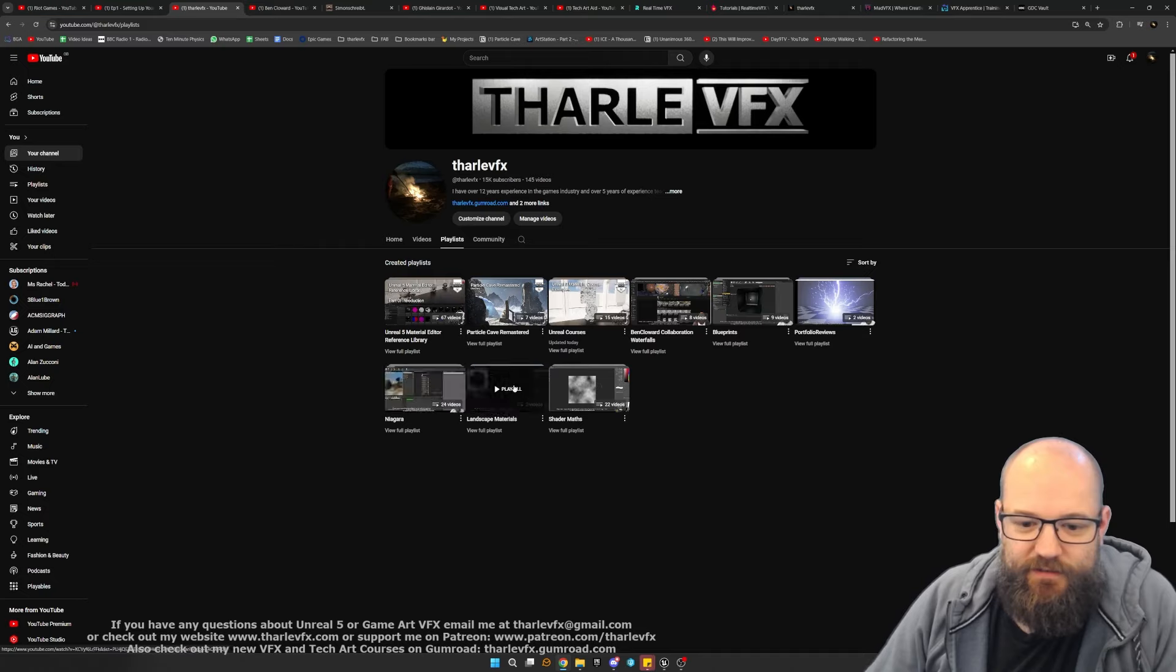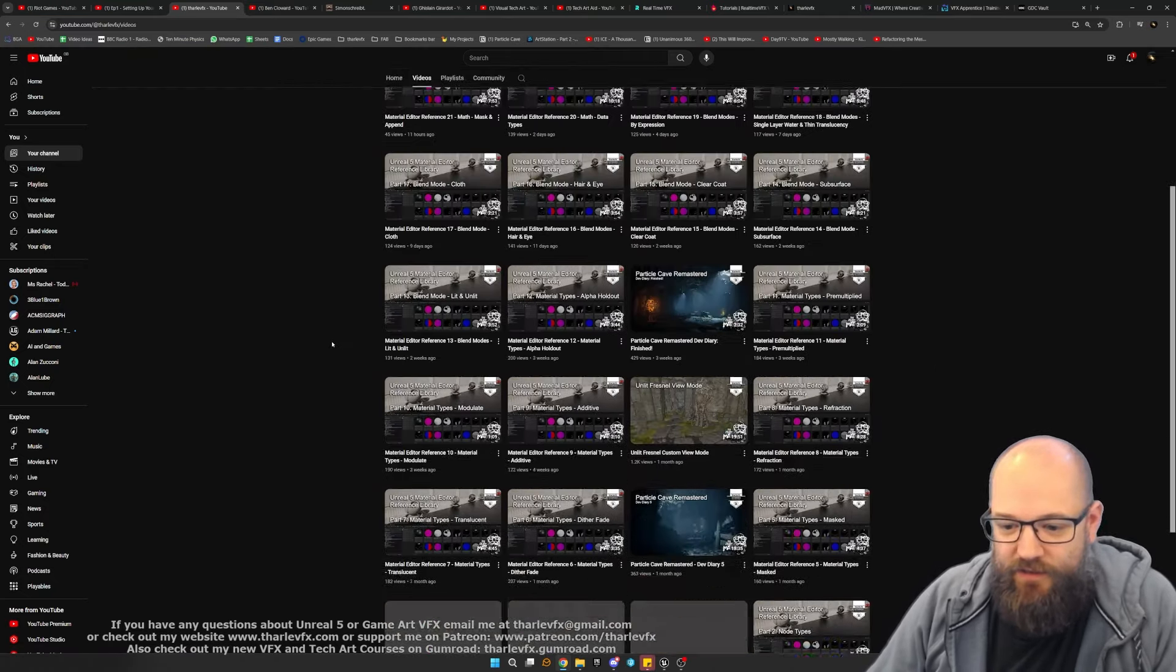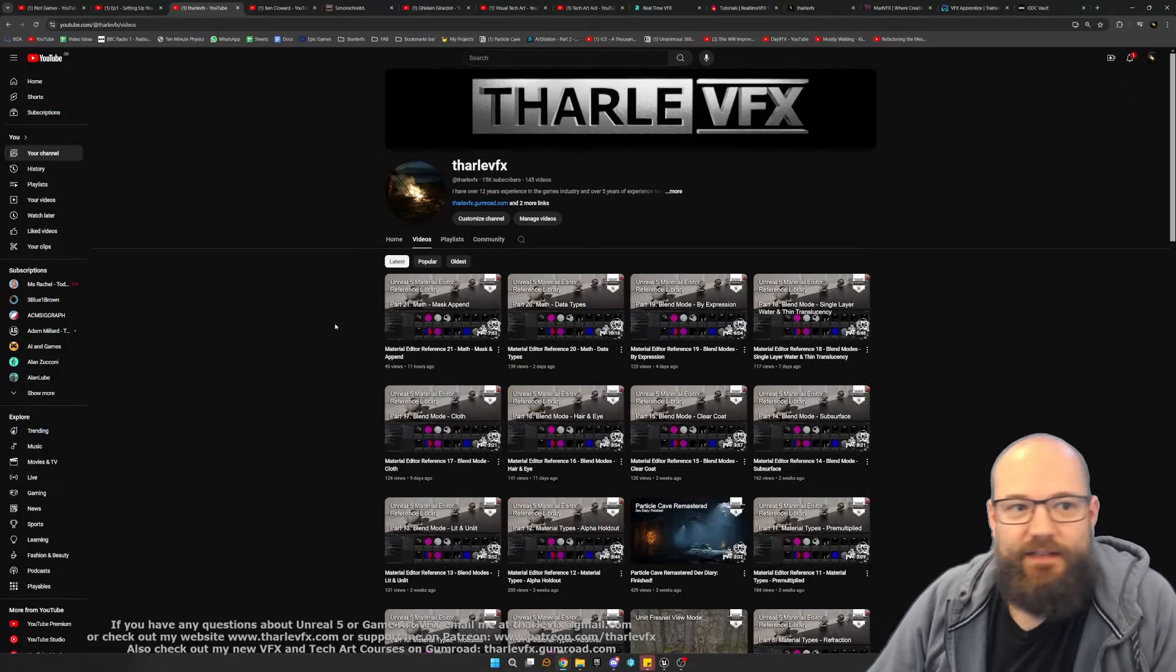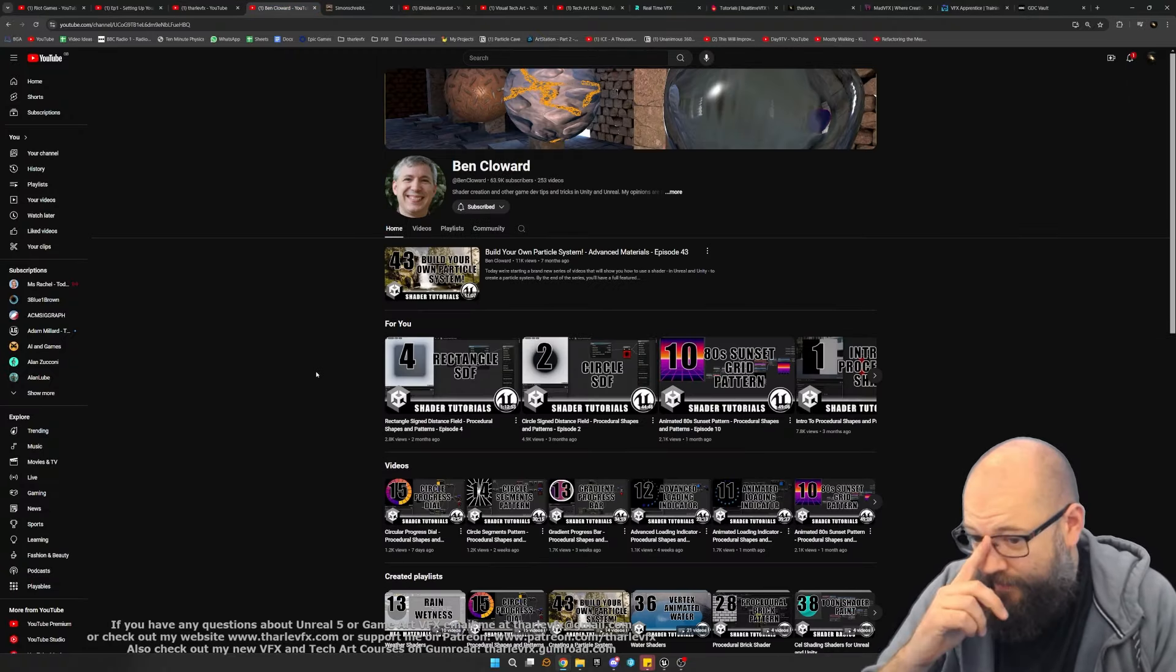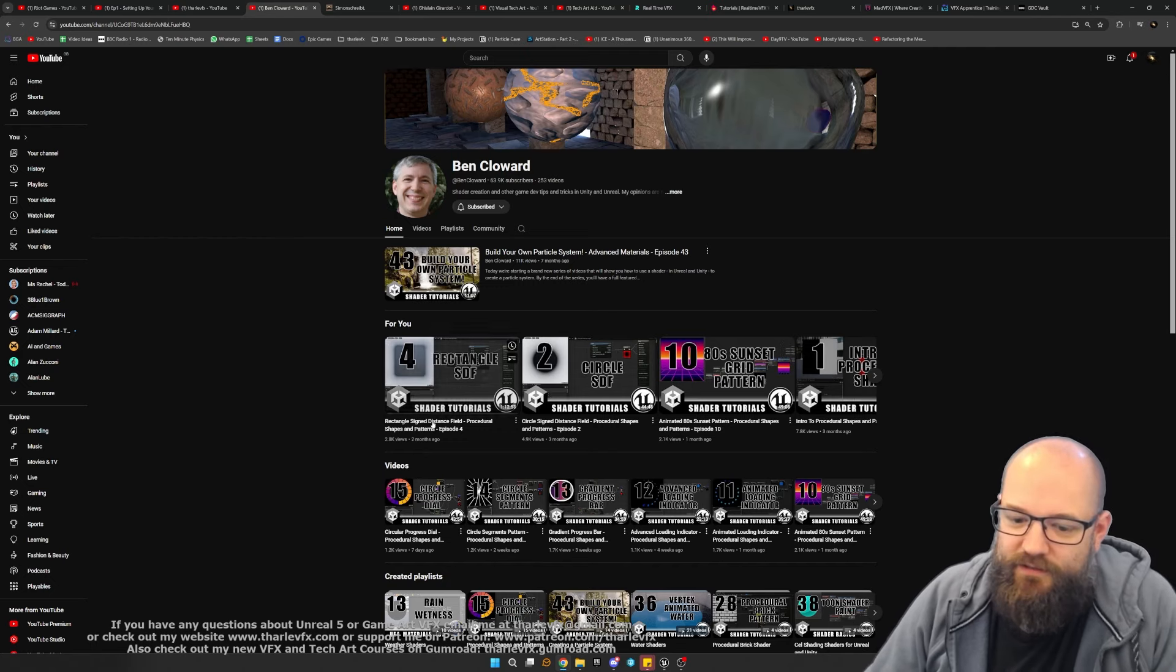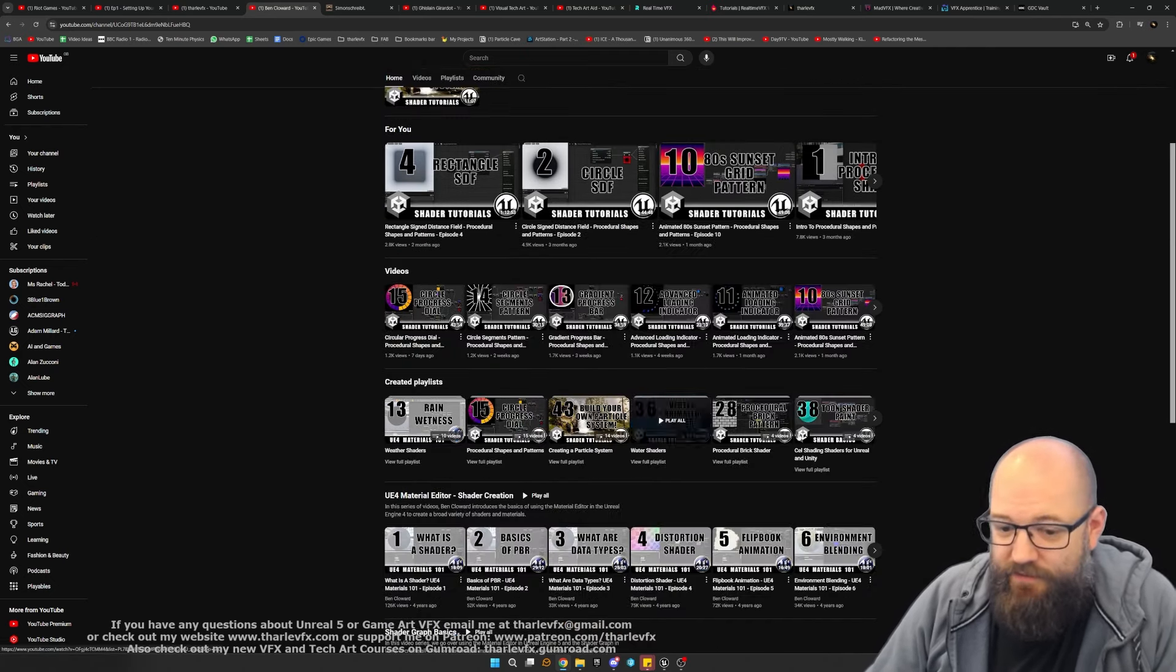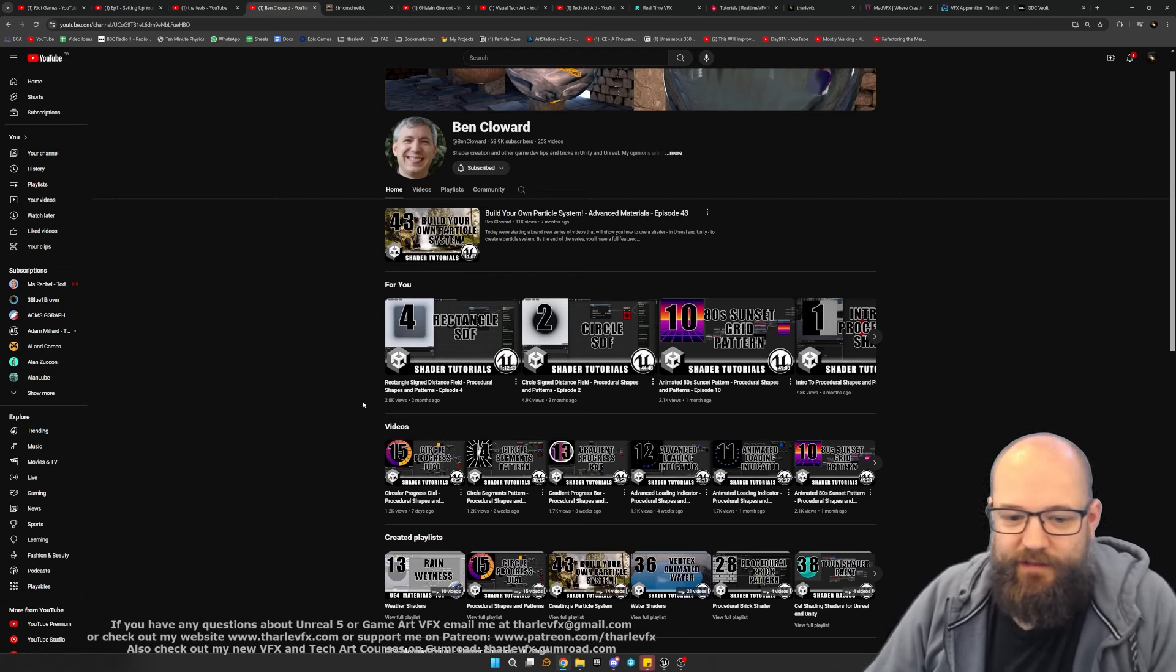Blueprints, shaders, landscapes, Niagara, all of this. Do check out the videos I've got here. There's lots of other people doing similar things to me. One person I would definitely like to highlight is Ben Cloward, very much more focused on shaders and materials, but really, really good tutorials, cleverly broken down and well explained. Definitely check out his work.